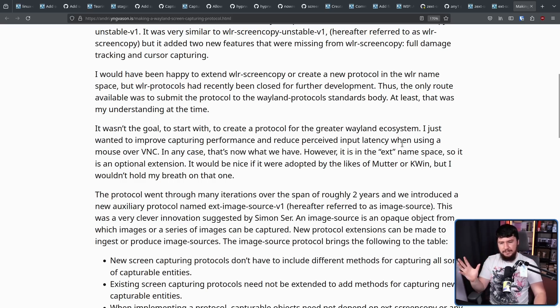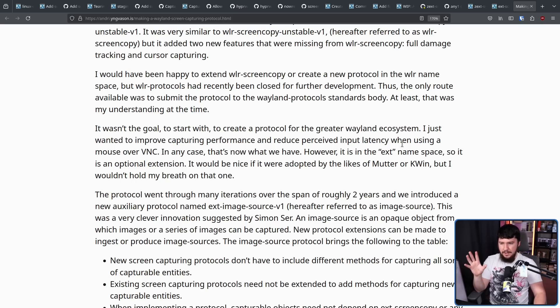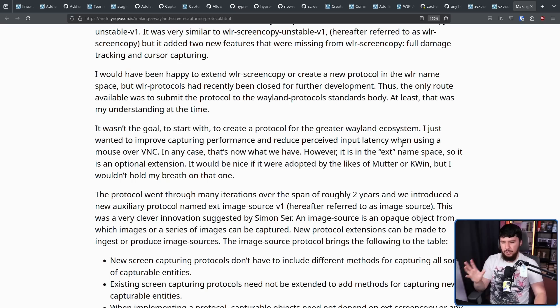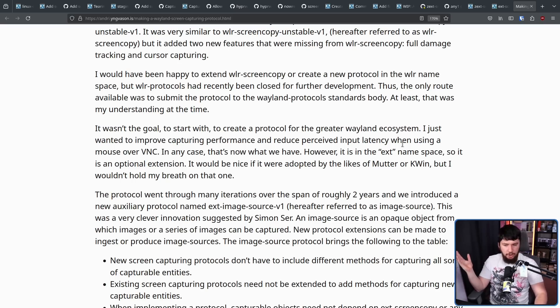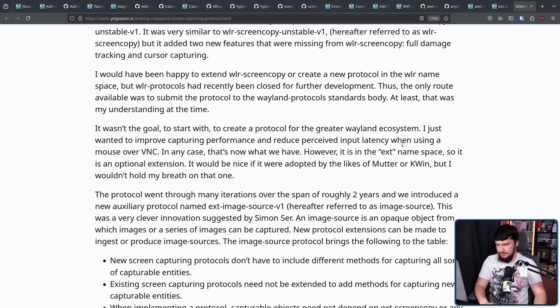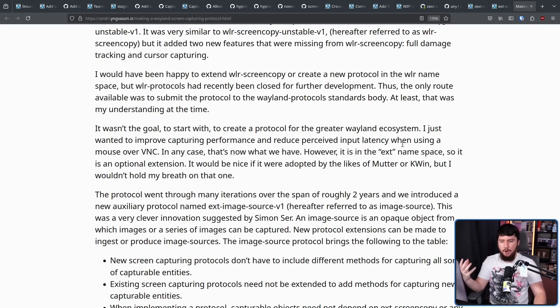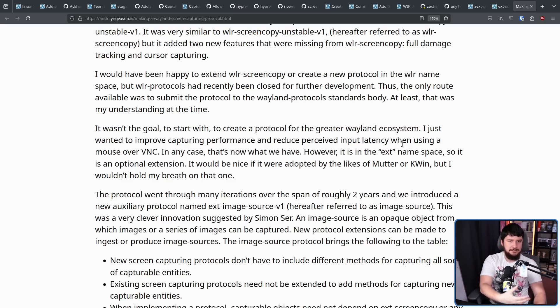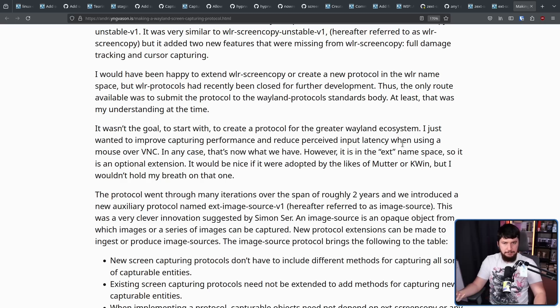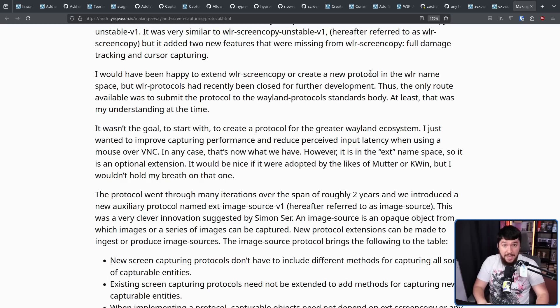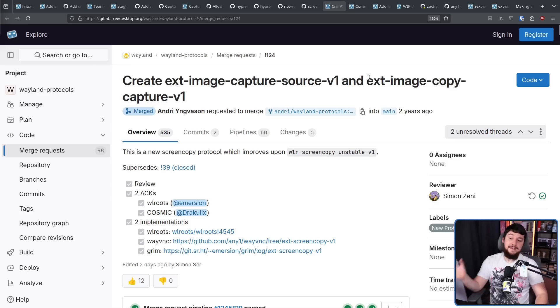In any case, that's now what we have. However, it is in the EXT namespace, so it is an optional extension. It would be nice if it were adopted by the likes of Mutter or Kwin, but I wouldn't hold my breath on that one. Honestly, even if it wasn't in the EXT namespace, even if it wasn't optional, both GNOME and KDE have a very long history of not implementing every single protocol that they should be implementing. I am looking at you, XDG Decoration.